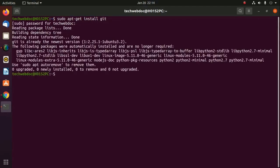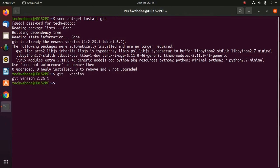Now verify the installation with this command: git --version. Now that you have Git installed, set up Git using the config command.